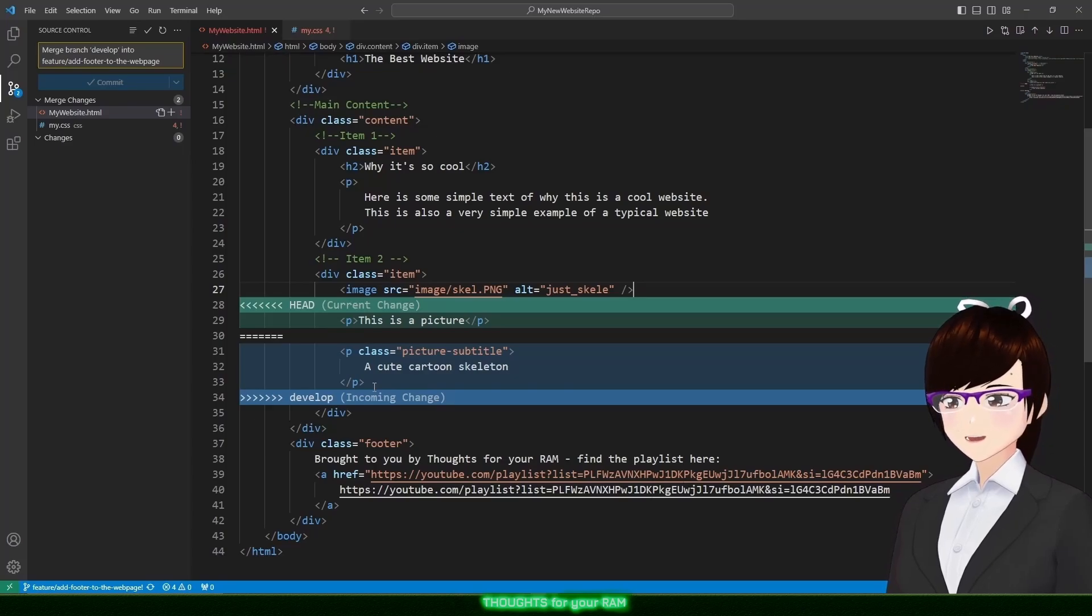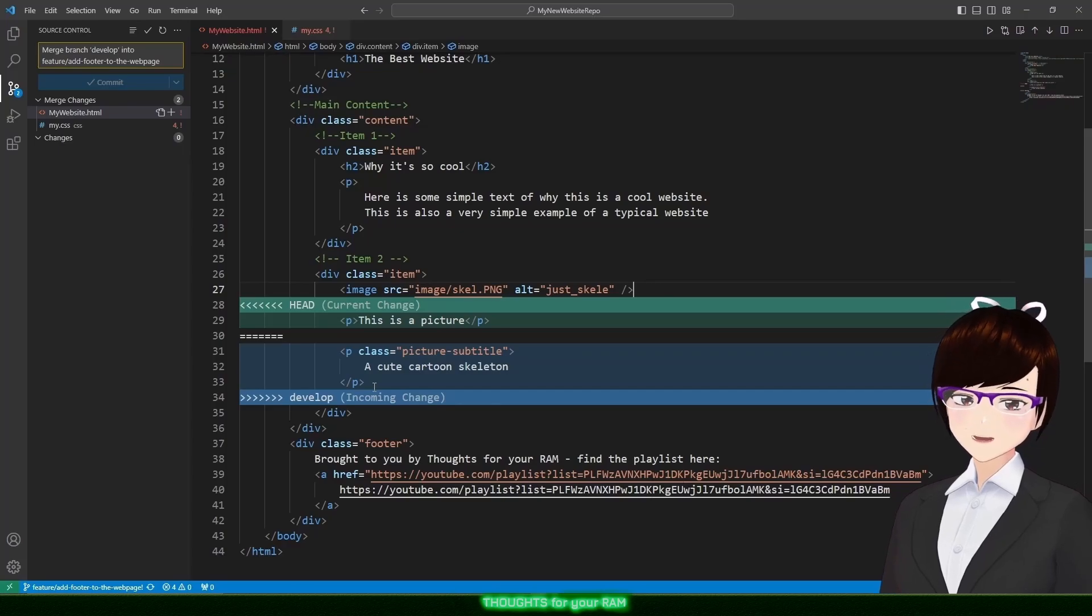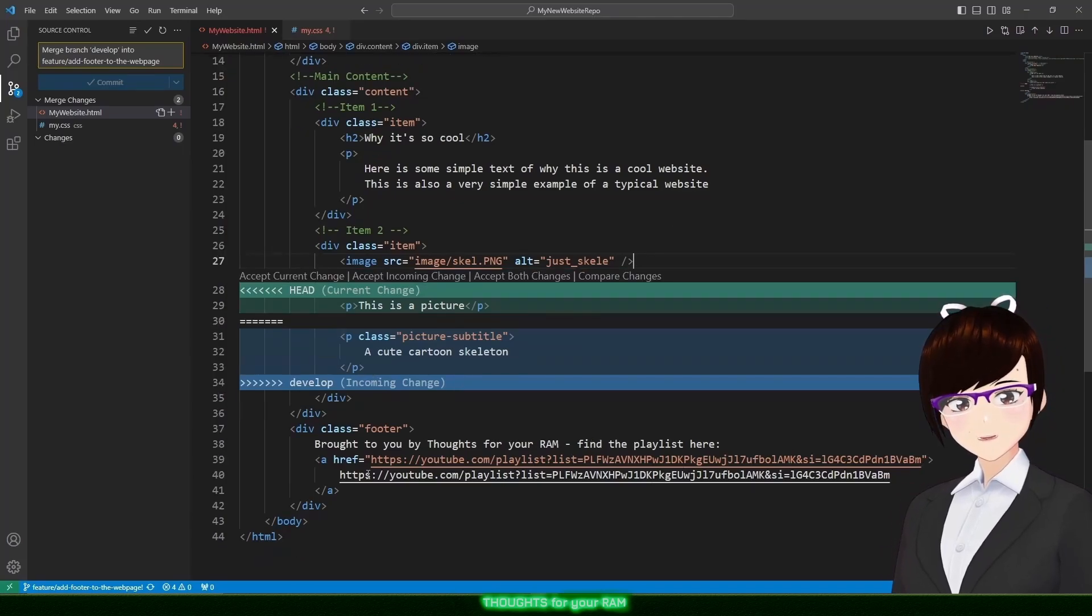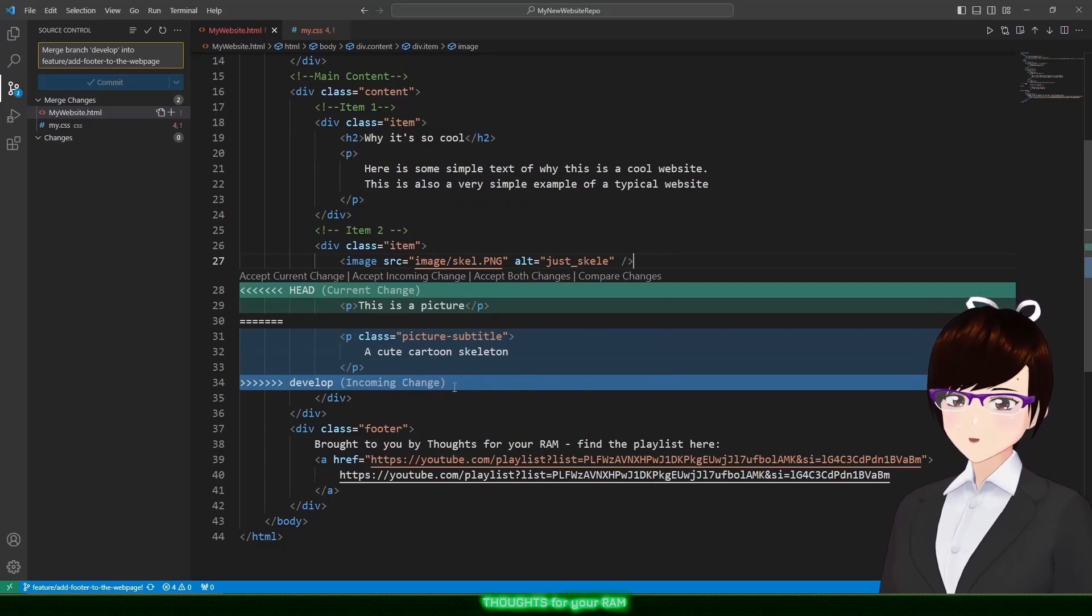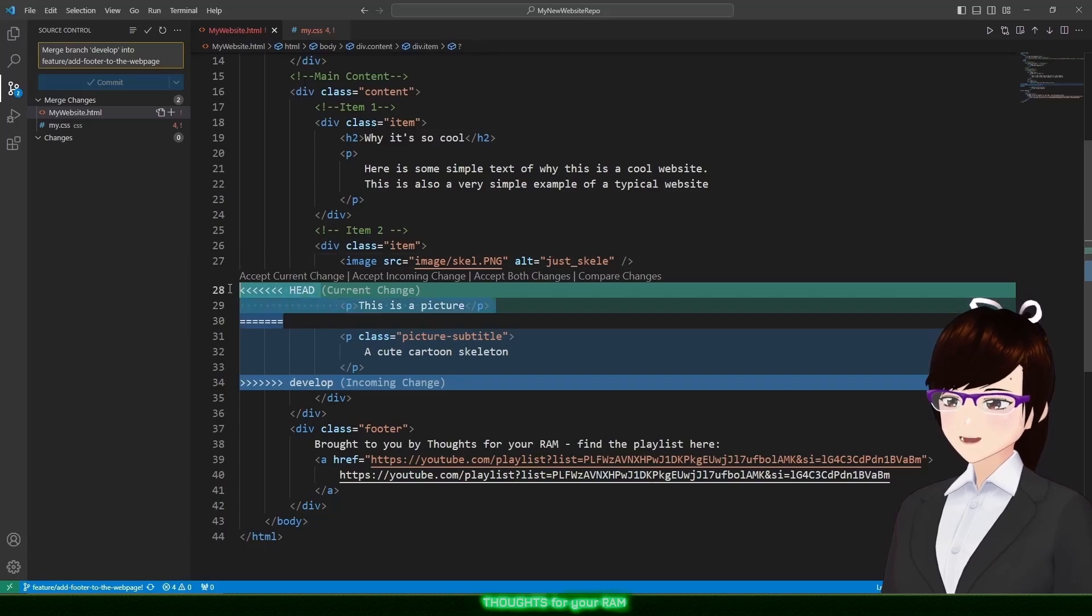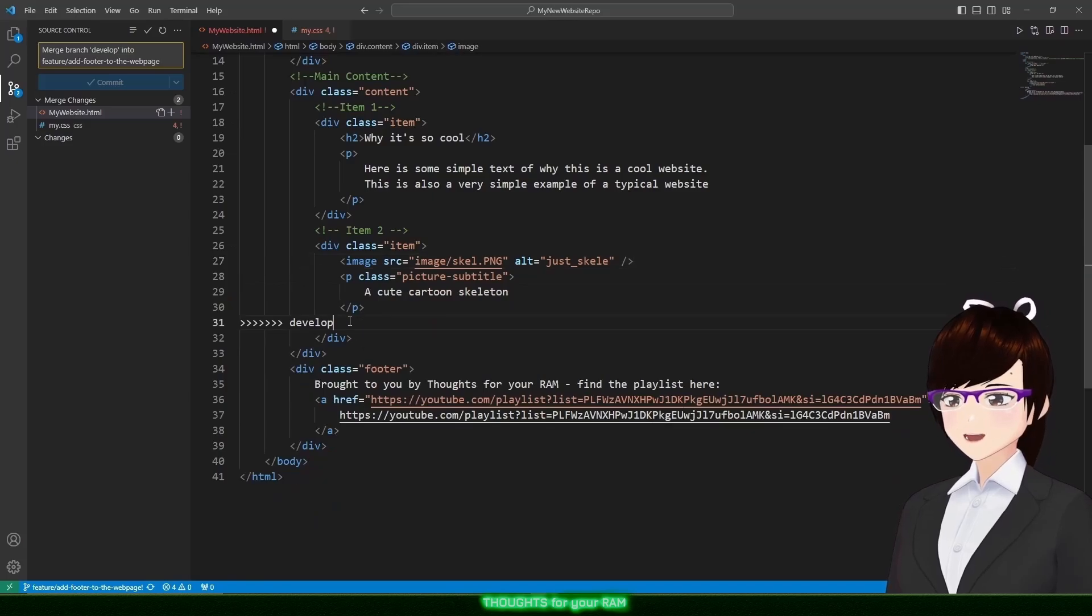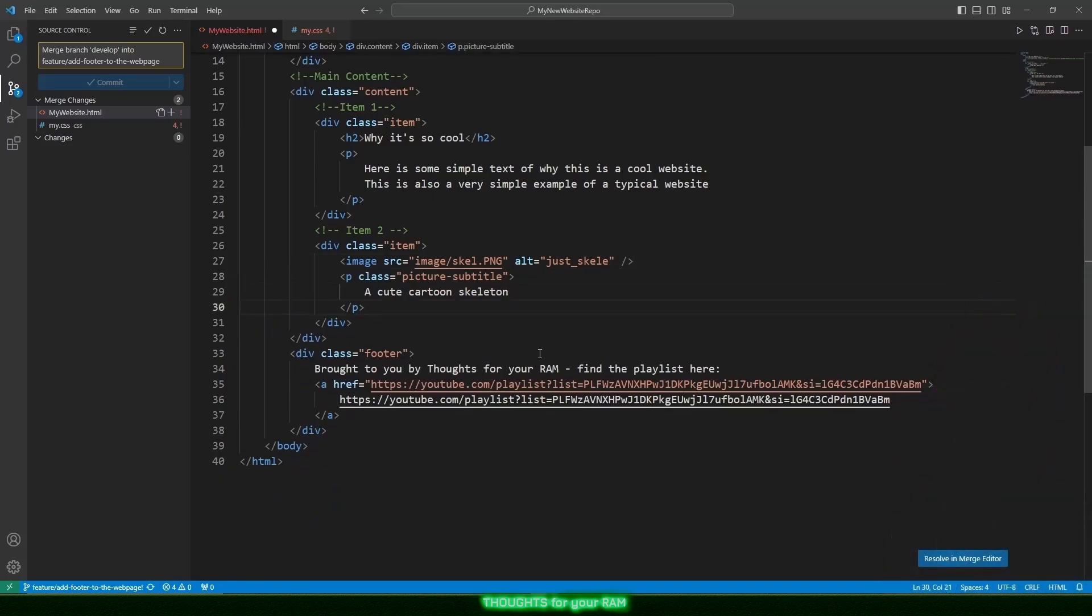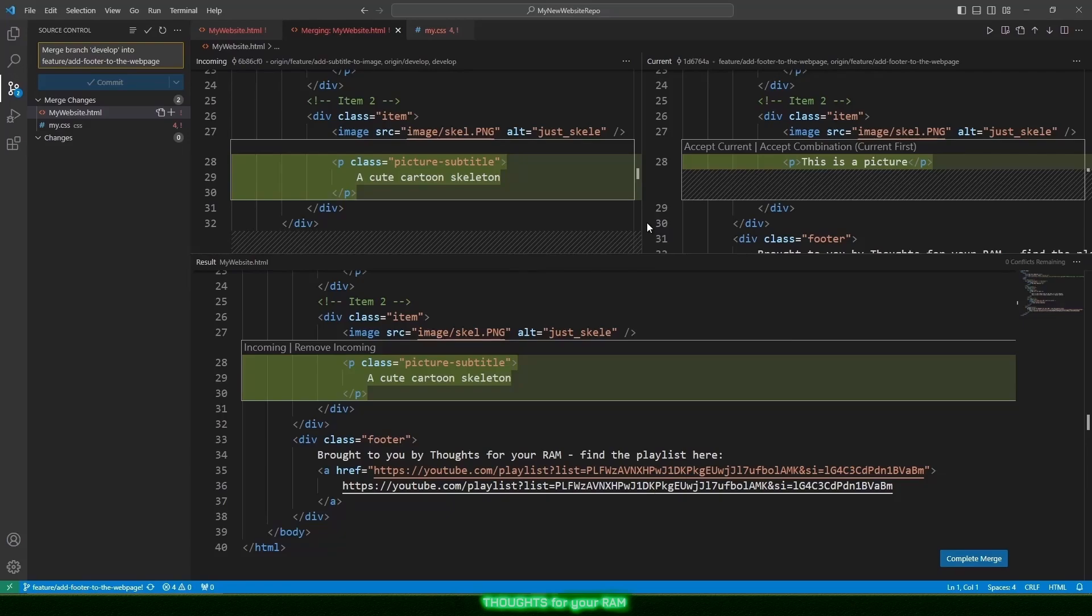To resolve this conflict manually, we need to decide which code to keep. As the develop branch has styled the subtitle and given the picture a more meaningful name, I'd like to keep develop's changes in this conflict. I will start by removing my changes as well as the conflict marker for the head. Then I will get rid of the conflict marker for the develop branch. We can now resolve this conflict directly by clicking Resolve in Merge Editor. It will then show us a quick summary of what we had and what we decided to keep. Click Merge Complete on this page to finalize the process.